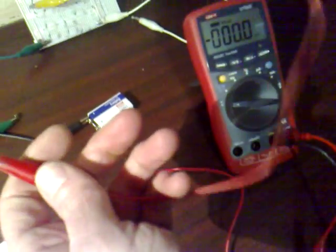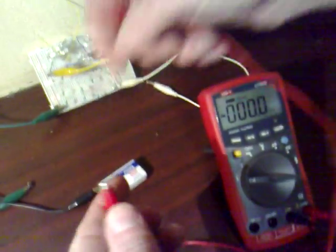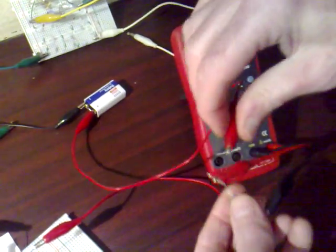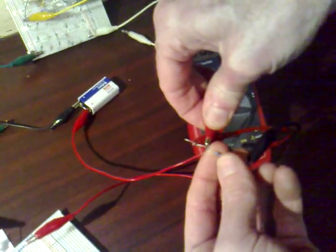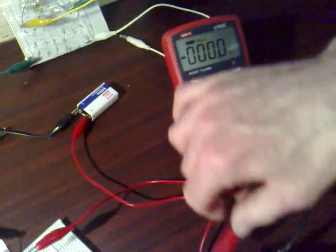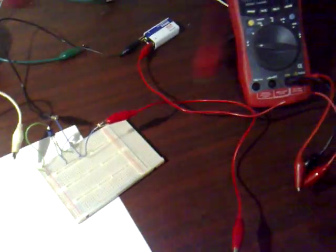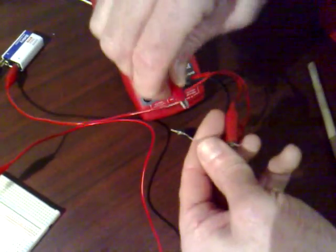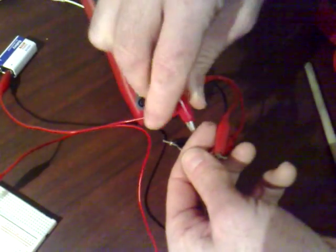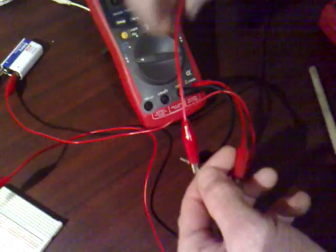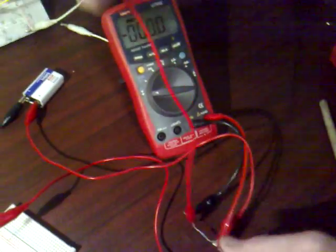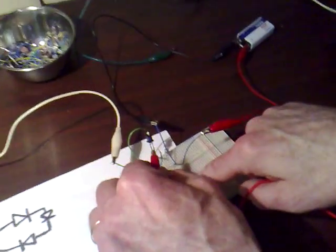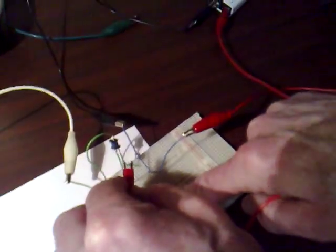And I'll take another jumper croc lead to the positive of the battery and then to one side of the 1 ohm resistor. I'll take my last croc lead and take that from the other side of the 1 ohm resistor and take that up and put that onto the positive of the trigger transformer.